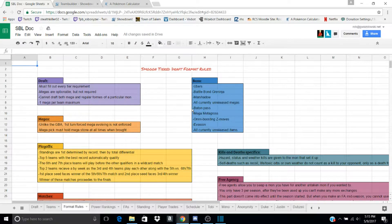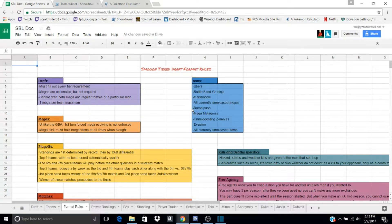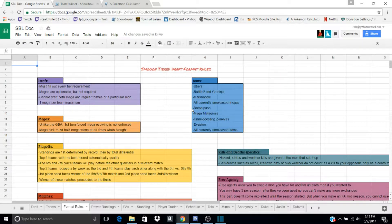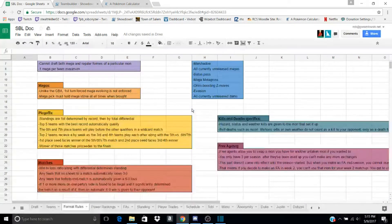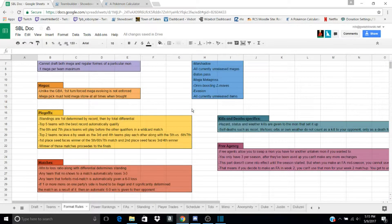Mega Metagross, Omni-Boosting Z-Moves, Evasion, and any Unreleased items, like the Macho Brace, for example.